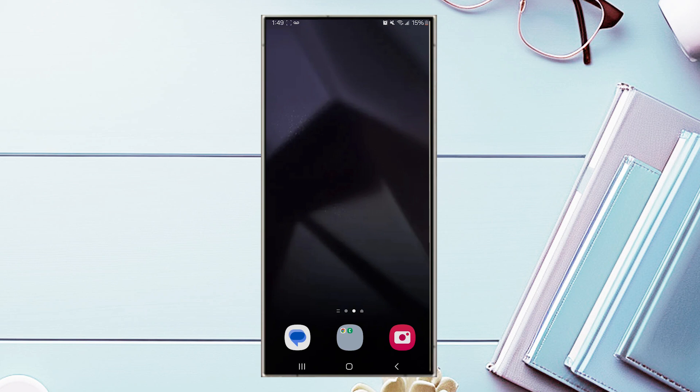This should work on the S24 Ultra, S24, and S24 Plus as well. So if you want to learn how to use split screen on your Galaxy device, stick around. I'm going to walk you through step by step, plus give you some features and some auxiliary features that come built in on your Galaxy device.